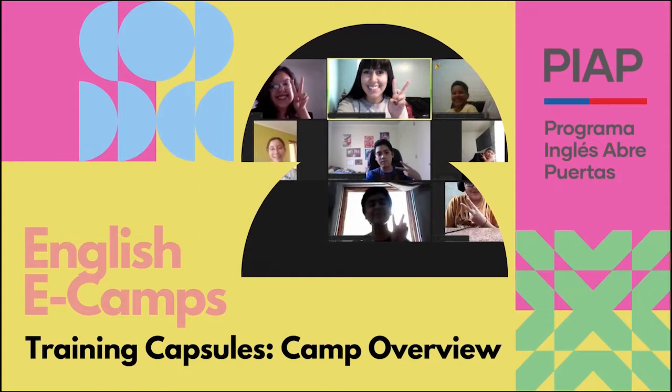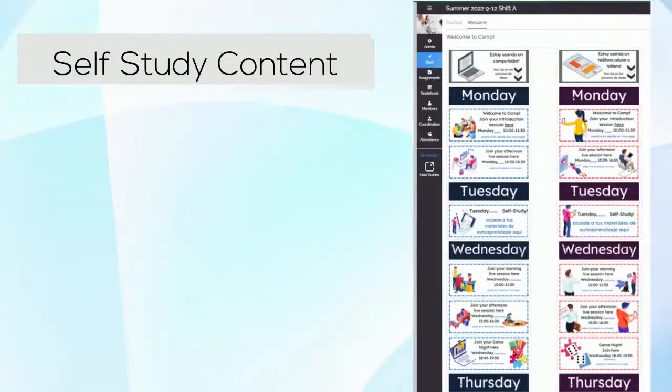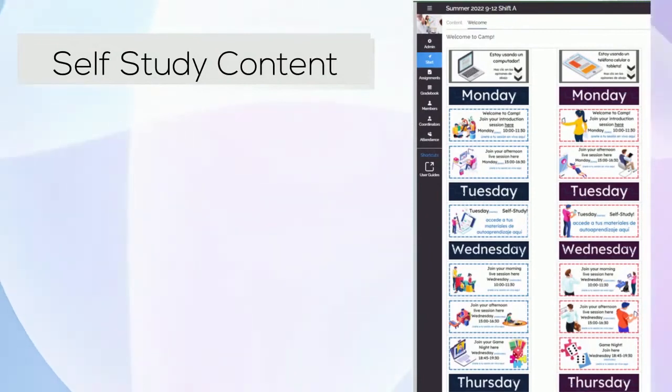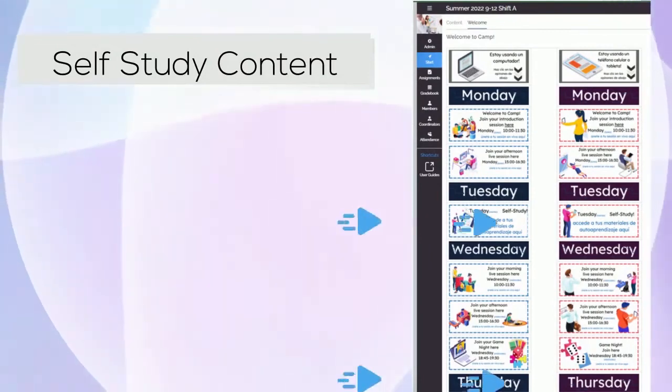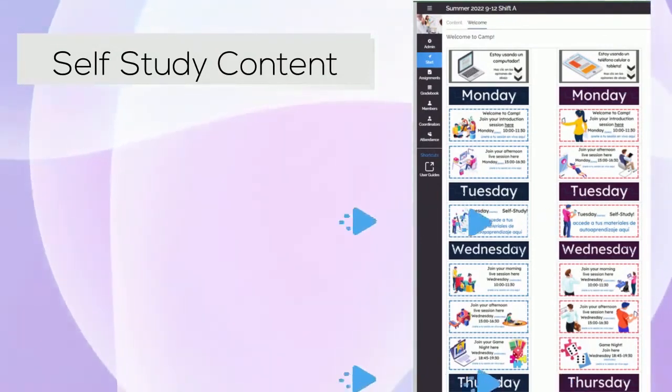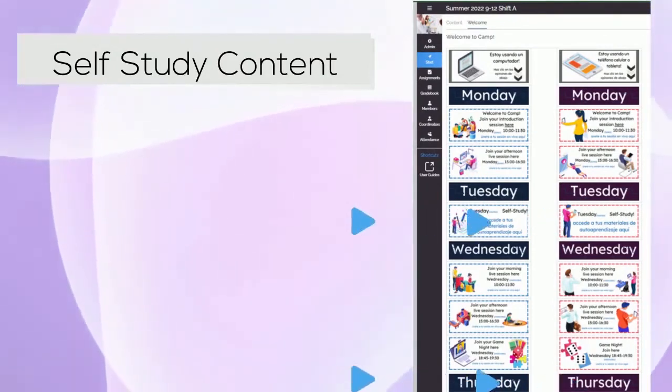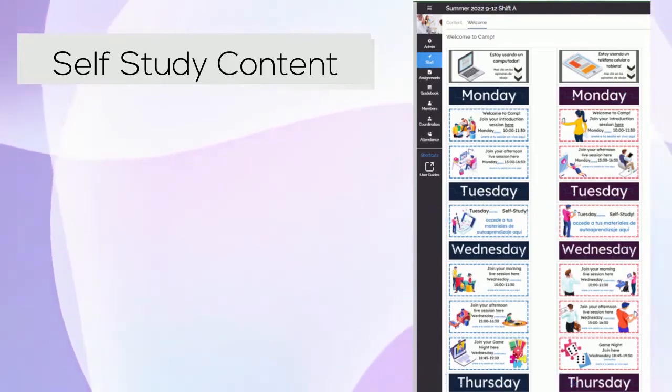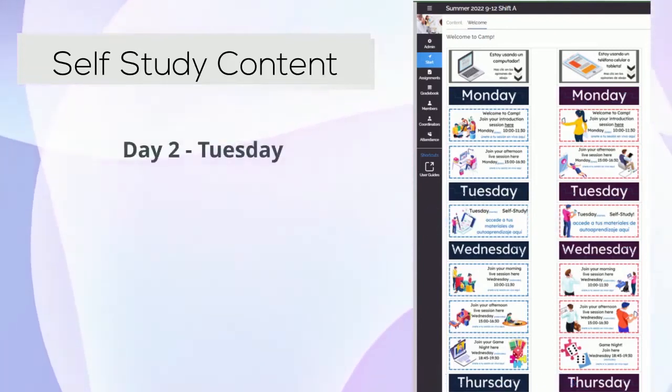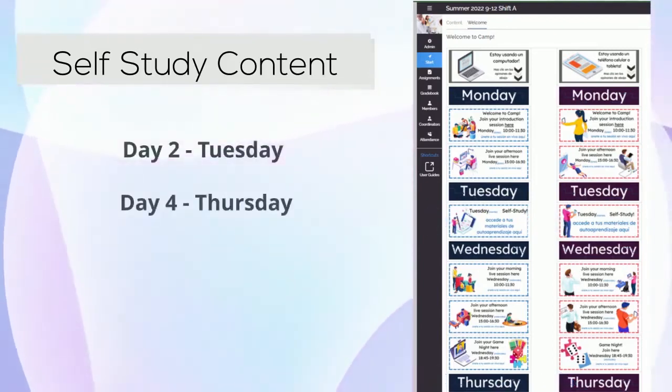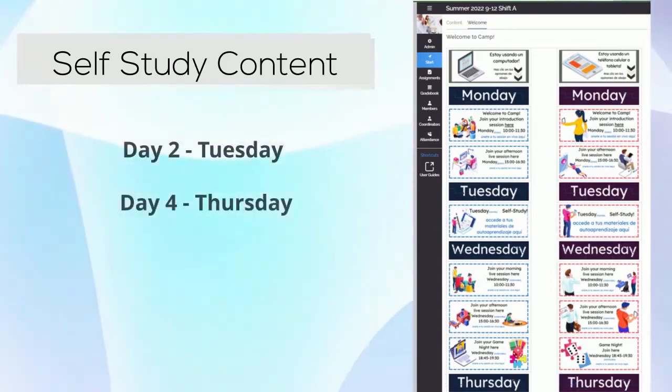Campers will access their asynchronous self-study content by entering their team and clicking on the links you have set up in their welcome page. This will open either day two or day four of their self-study work.